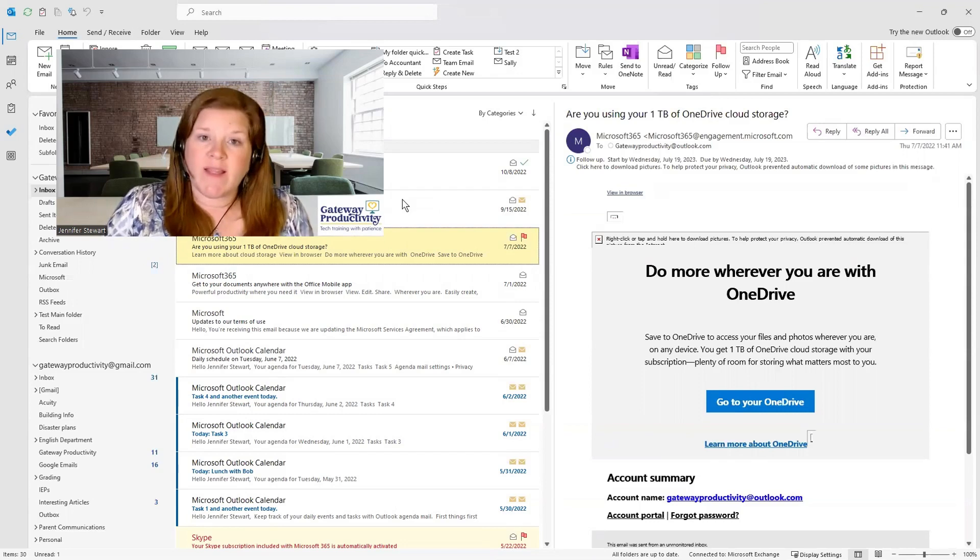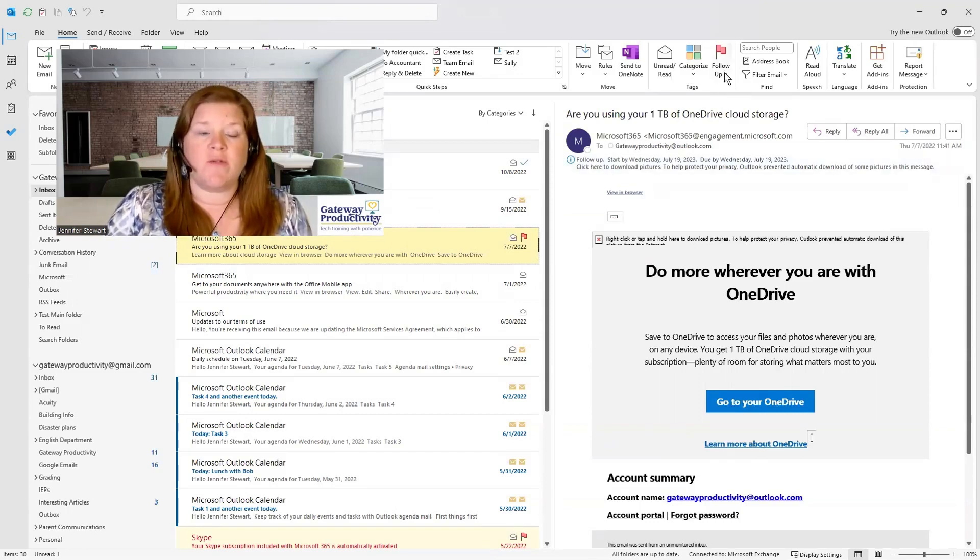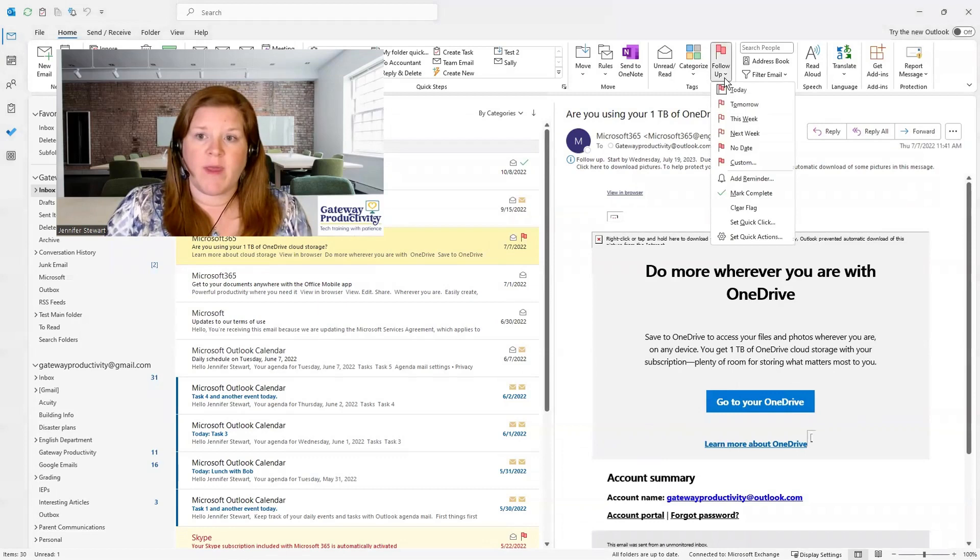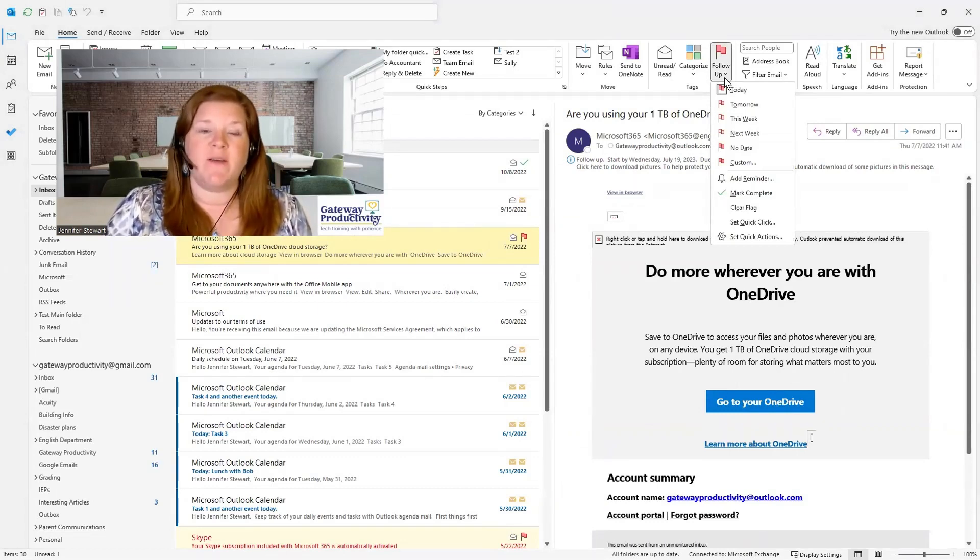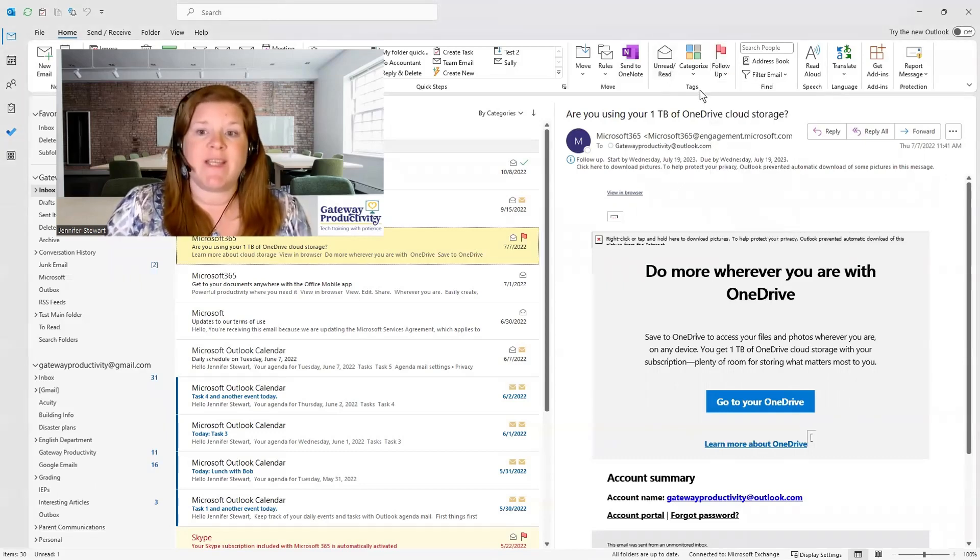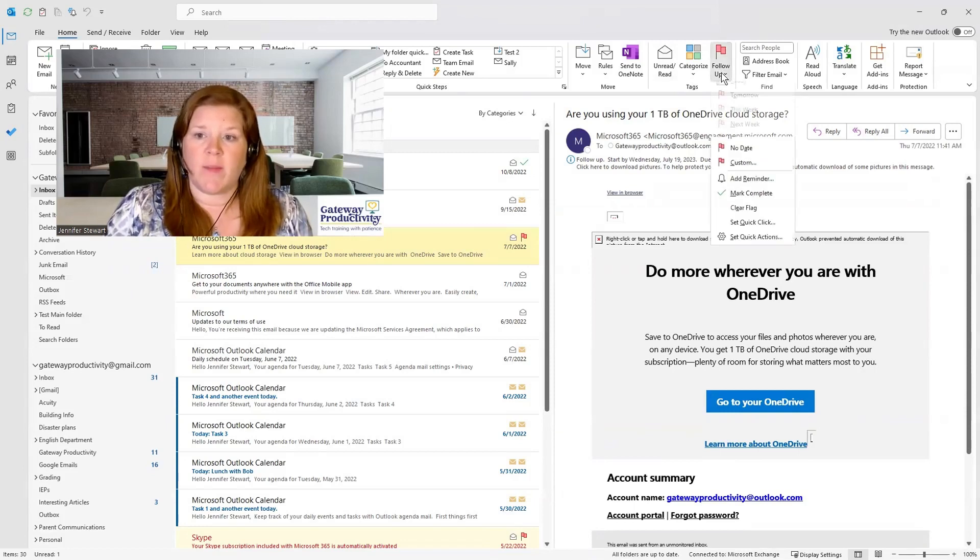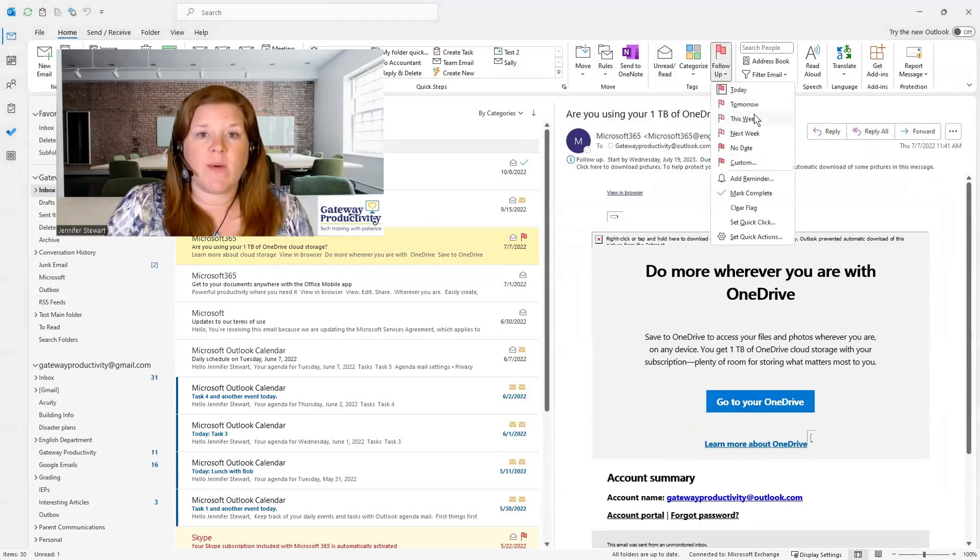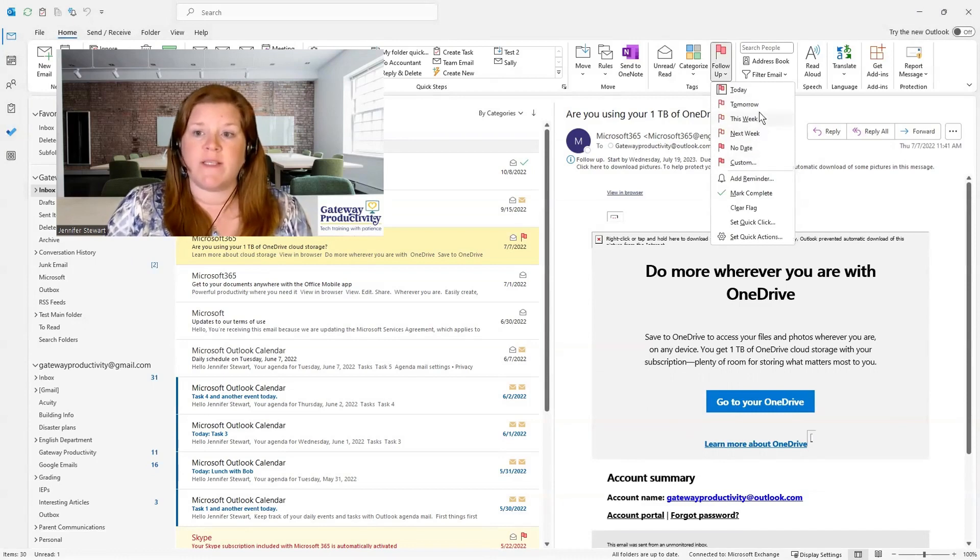If you would like this email to be due on a different day, you can go to your follow-up up here. Some of you may see a flag only. Some of you may see multiple iterations of this. It should be in your tags area regardless. So we're looking for this follow-up.